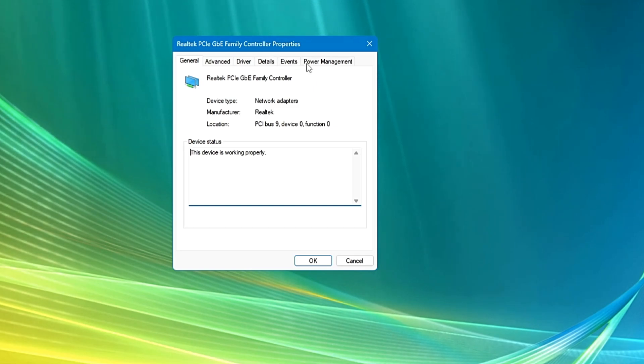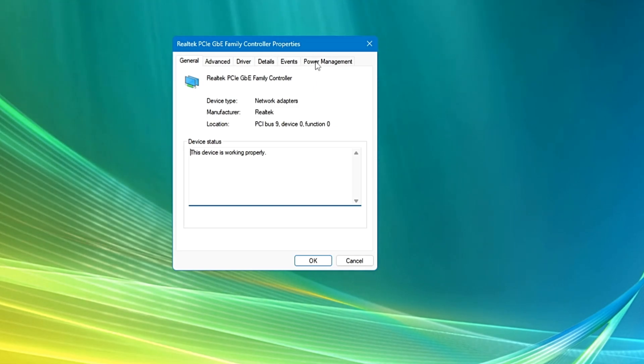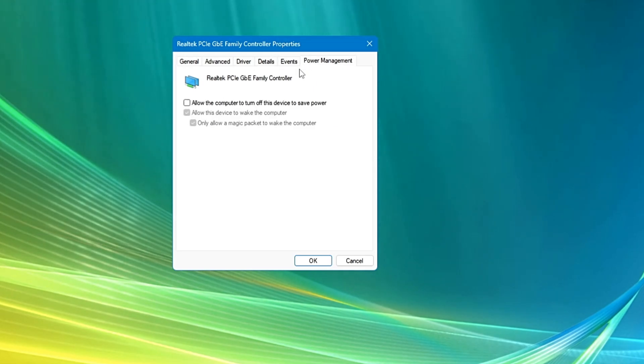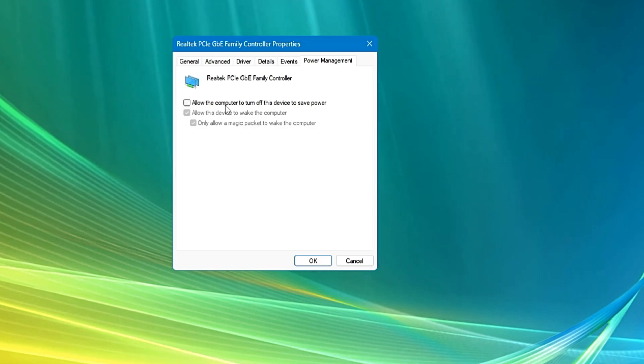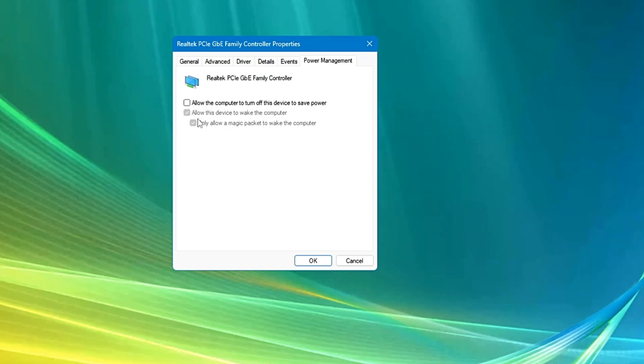Now here from the top menu option you will have to click on Power Management and make sure this 'allow the computer to turn off this device to save power' has been unchecked. This should not be selected here and you have to keep this unchecked.